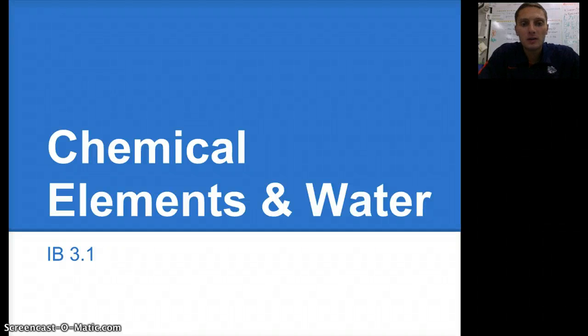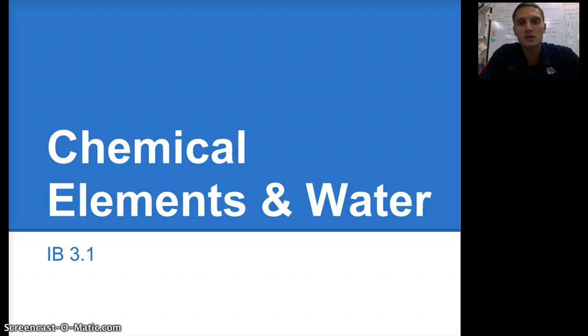In this video, we're going to talk about chemical elements and some of the properties of water. We'll talk about water's shape and how it's arranged, as well as some of the unique properties that make water so important to life on our planet.